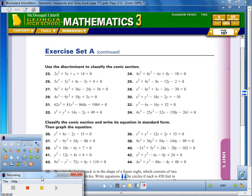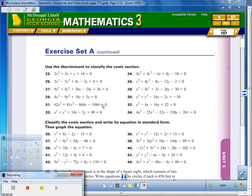We've been looking at conics, and we know that we have three types. We have hyperbolas, parabolas, circles, and ellipses. Here we're given equations in general form, and we want to figure out what type of conics they are.